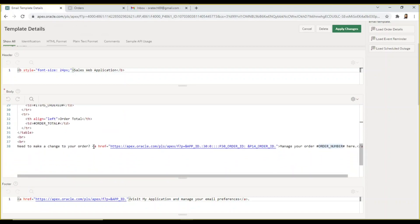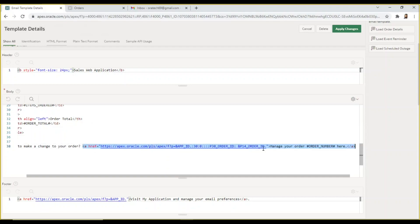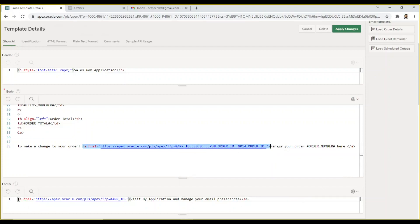The anchor tag modified in the body section takes customers to page 30 of the application where they can view their orders. The link specified in the footer section lands them on the home page of the application.